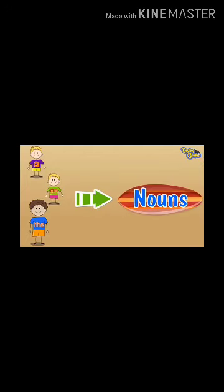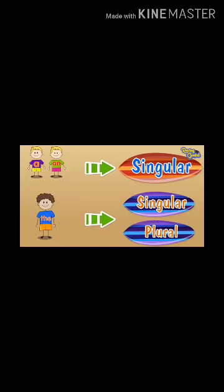Now see — there are three brothers you can see in the picture: 'a', 'an', and 'the'. They all like to point out nouns — the naming words. But 'a' and 'an' like to point out singular nouns only, while 'the' likes to point out both singular and plural nouns.